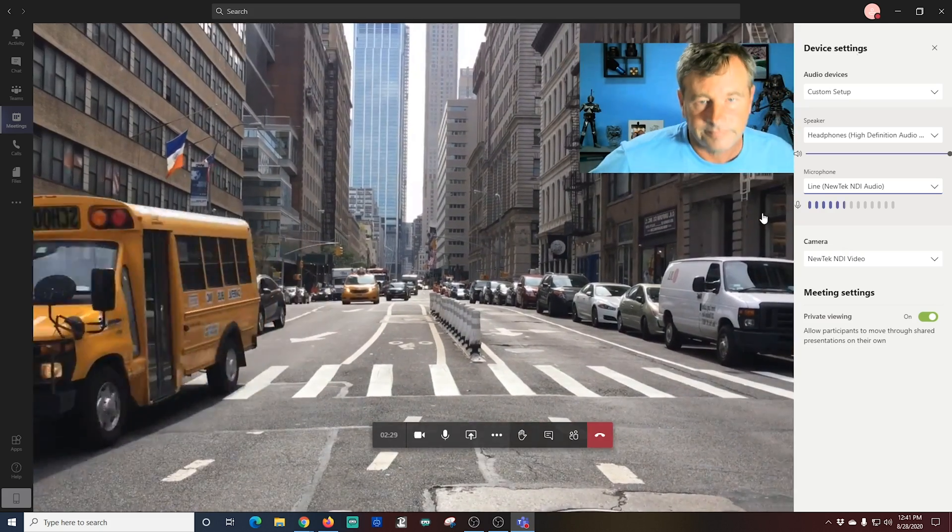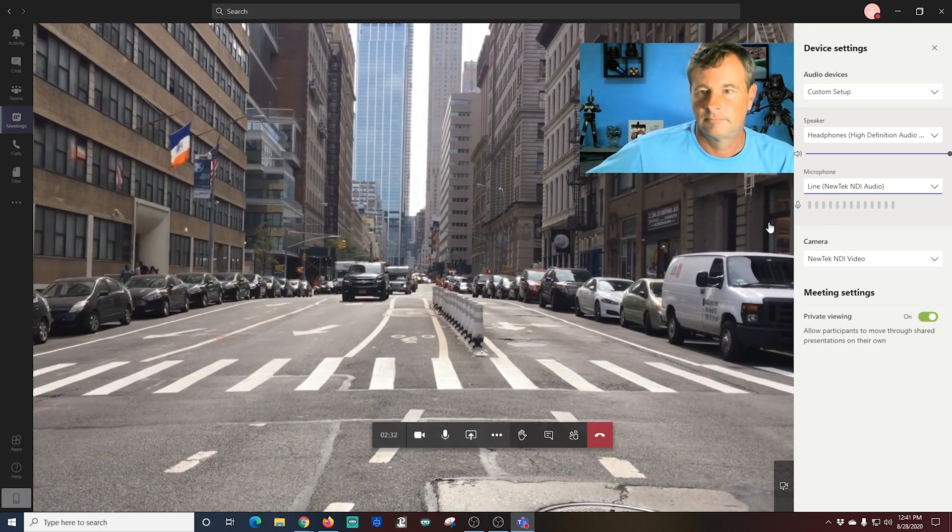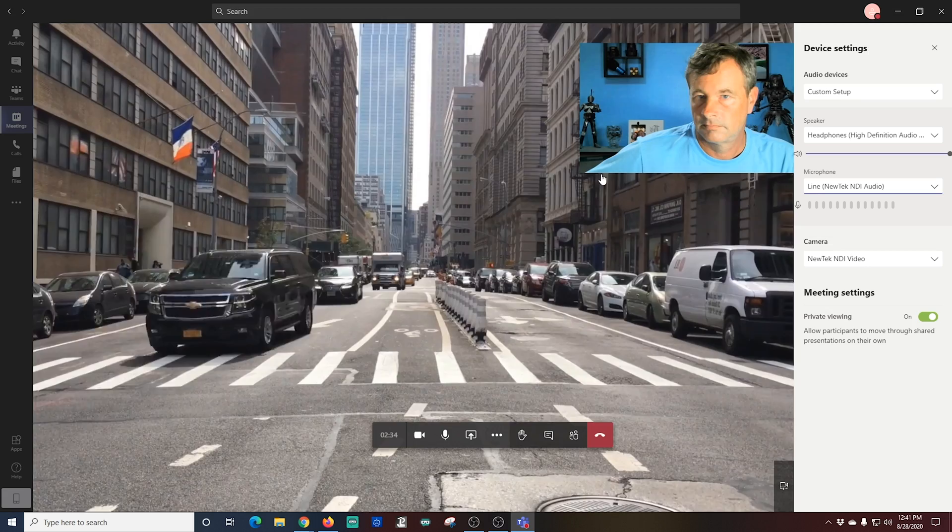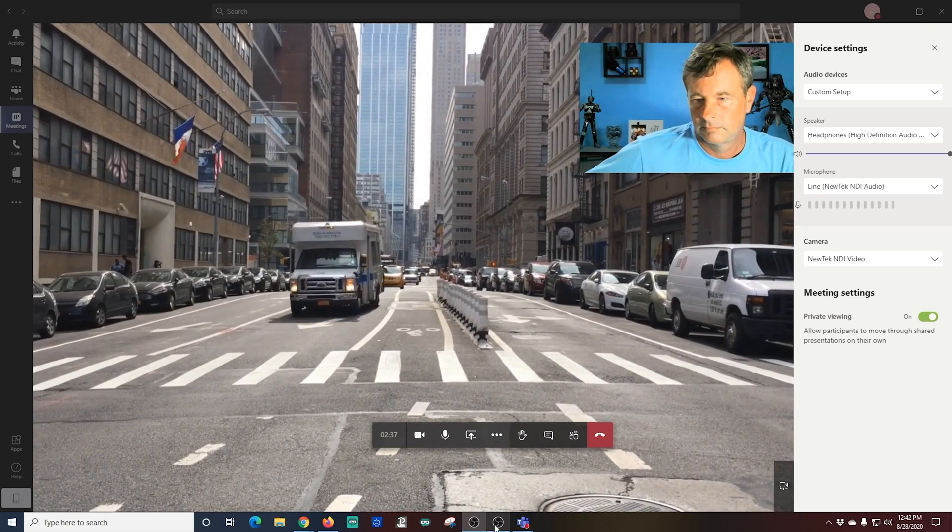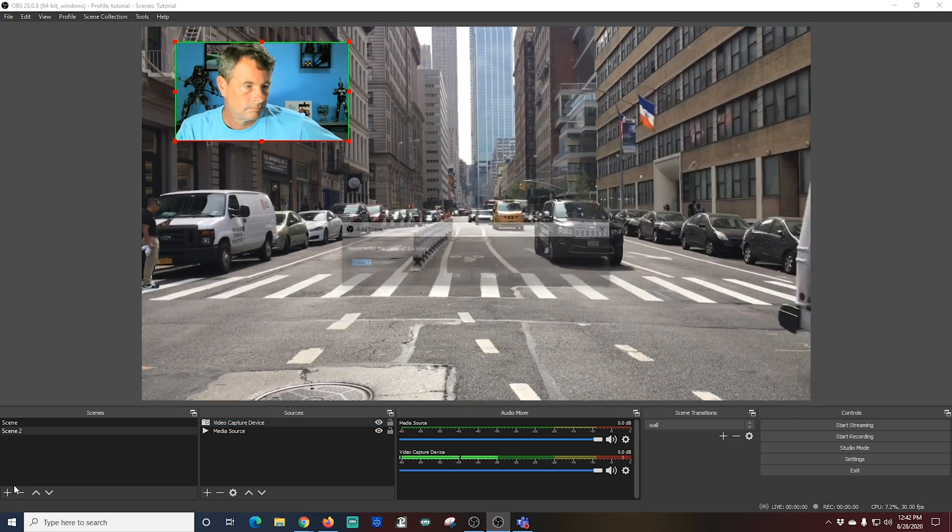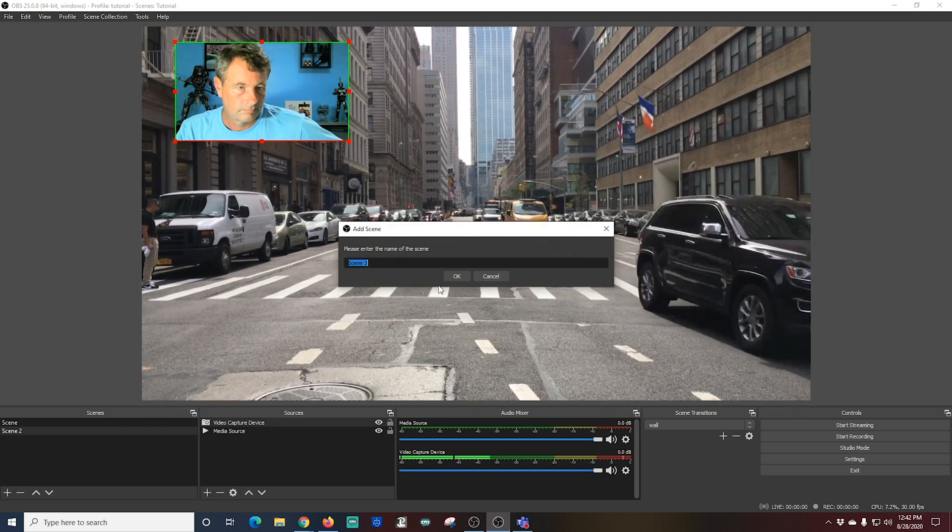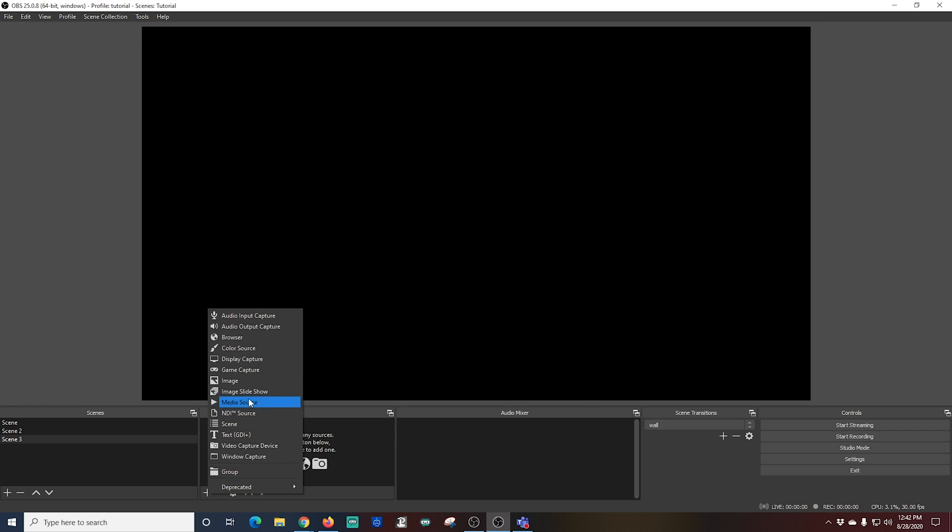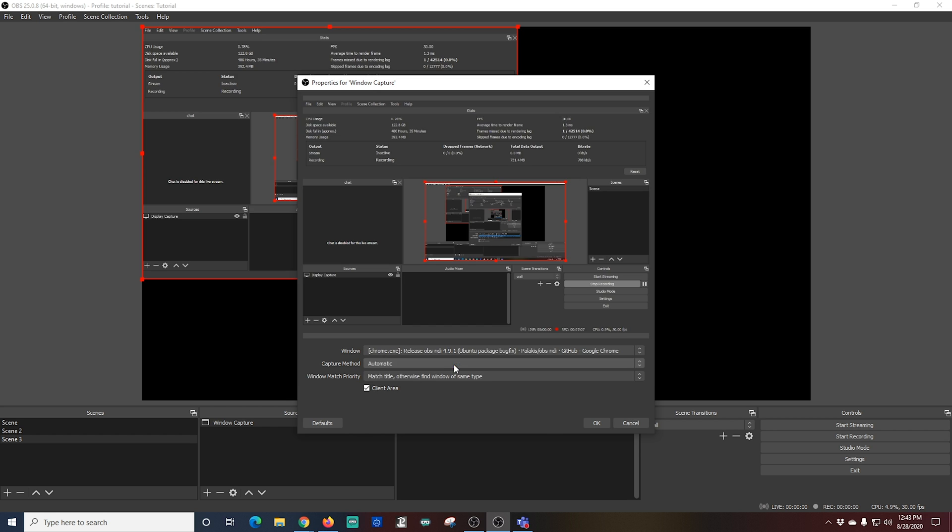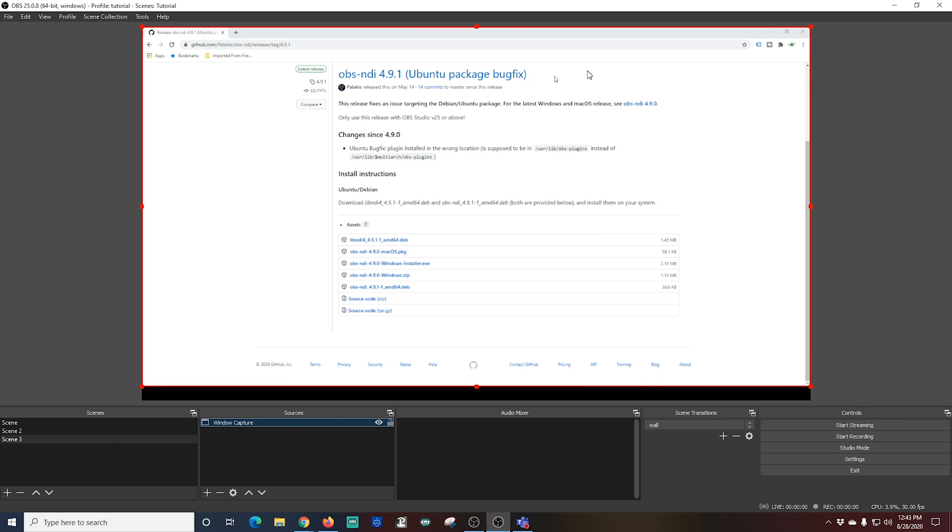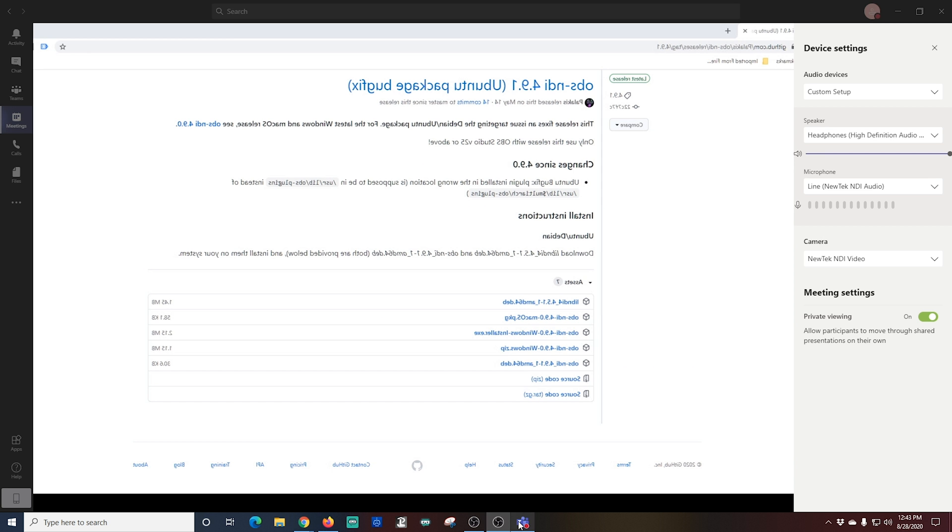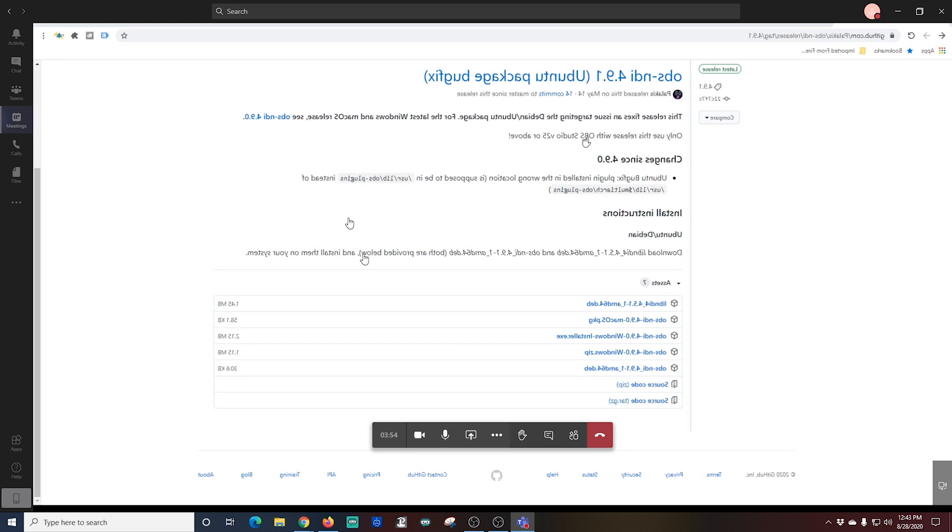What I'm going to do is I'm going to add another scene here and I'm going to use a window capture. And we're just going to bring up a browser source here for our window, and I want to do this because I want to show you what it's going to look like on your live broadcast when you're looking at the Teams window.